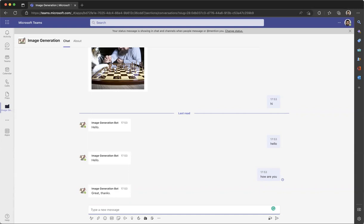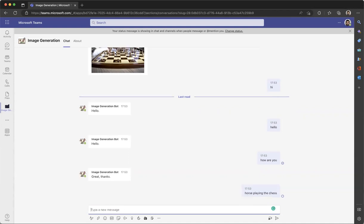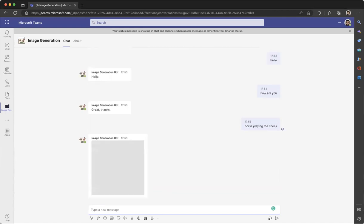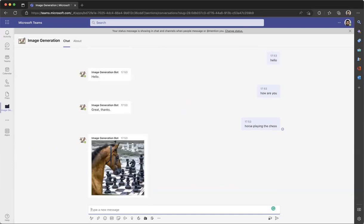Now comes the main part — you can generate images just by giving a prompt. So let's say 'horse playing chess.' It will take some time to generate an image. All the images it generates will be 1024 x 1024 pixels. And here is the image that was generated.